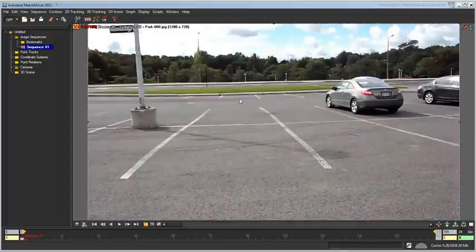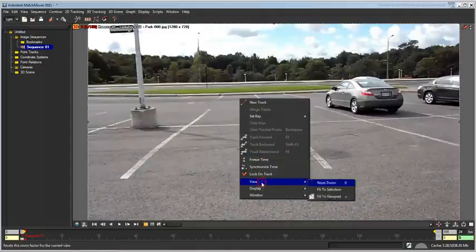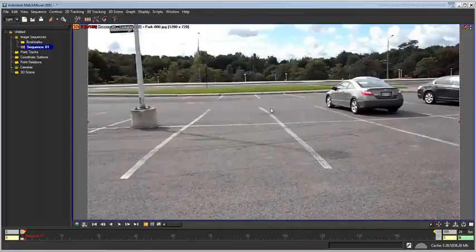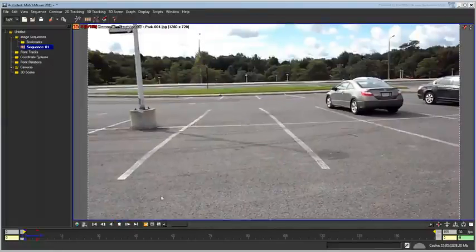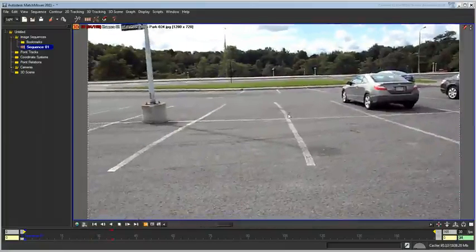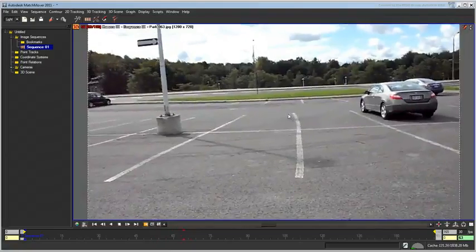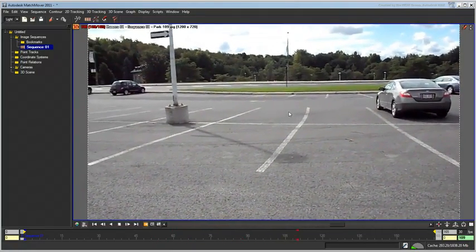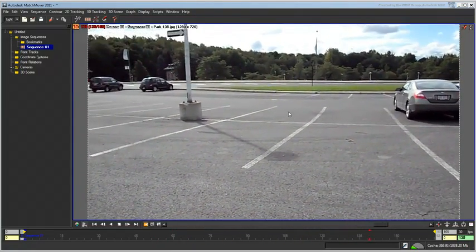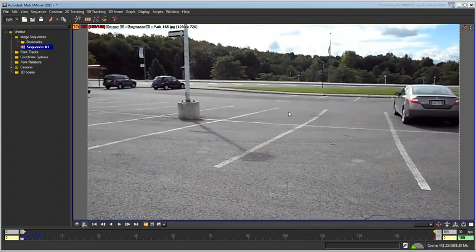If you need to, right-click the view and choose View Fit to Viewport. Play back the animation to cache it to disk. You are ready to start the tracking process.